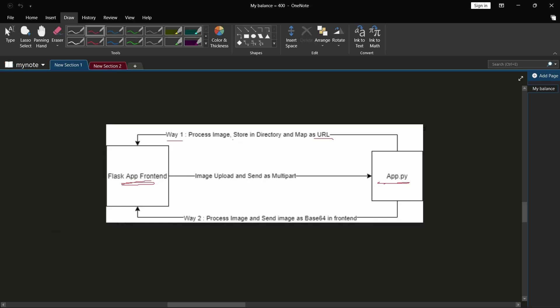In the previous part we basically processed an image, stored it in a simple directory, and mapped it to a URL using a Python file from the Flask library, and we simply displayed that image on our frontend.